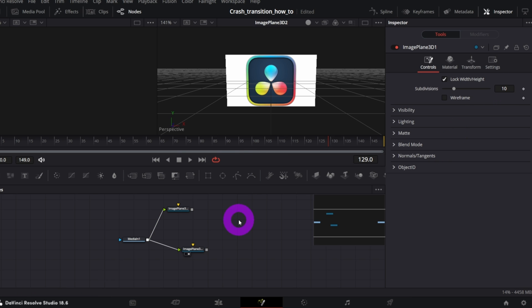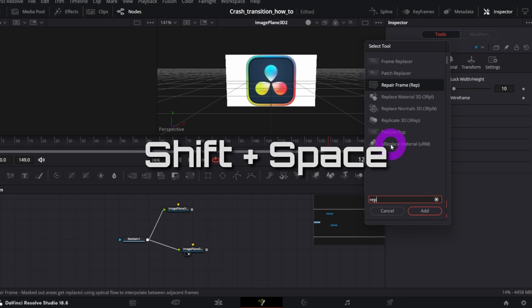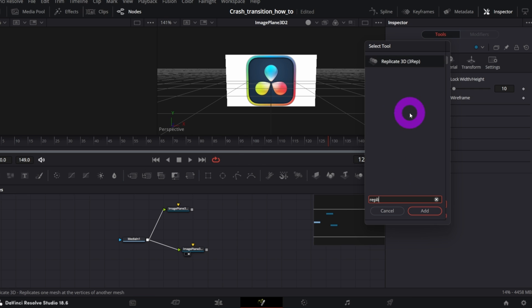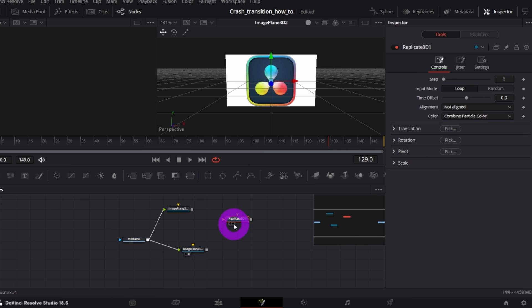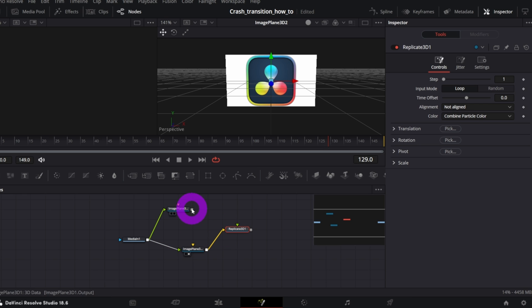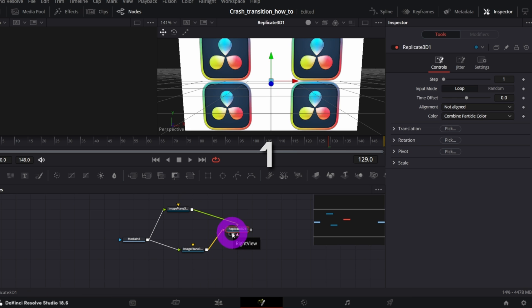Now open Selection tool, search for Replicate 3D node and click Add. Connect both Image Plane 3D nodes to the Replicate 3D, one to the yellow and second to the green input. Let me preview Replicate 3D node.